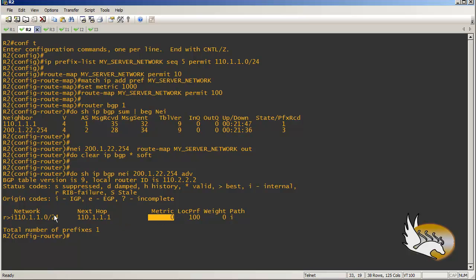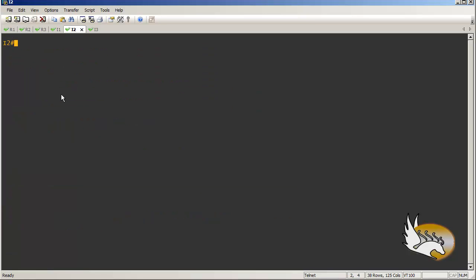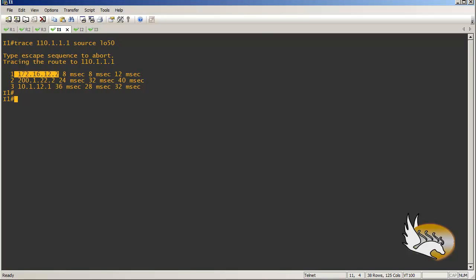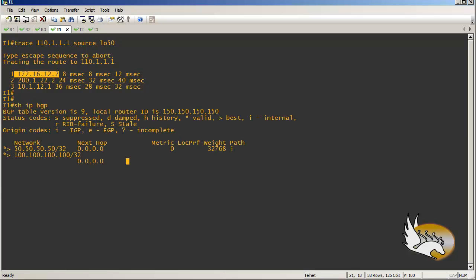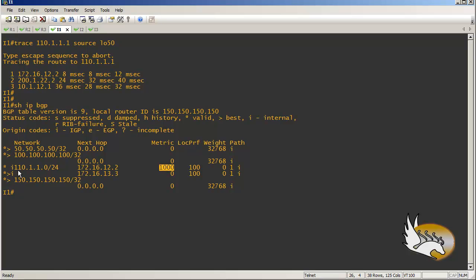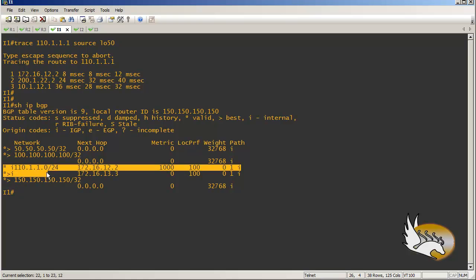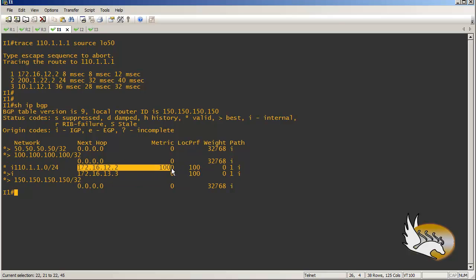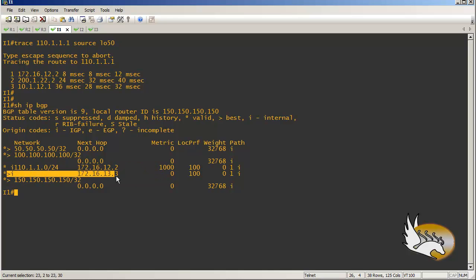You do not see the metric in the advertised-routes output because that shows the route before the metric is assigned. If I go to router two — the receiver of the route — 'show IP BGP' will show me the metric. Going back to router one, 'show IP BGP' shows that I have two entry points: router two has a high metric and is now not the best route, while router three has a metric of zero.